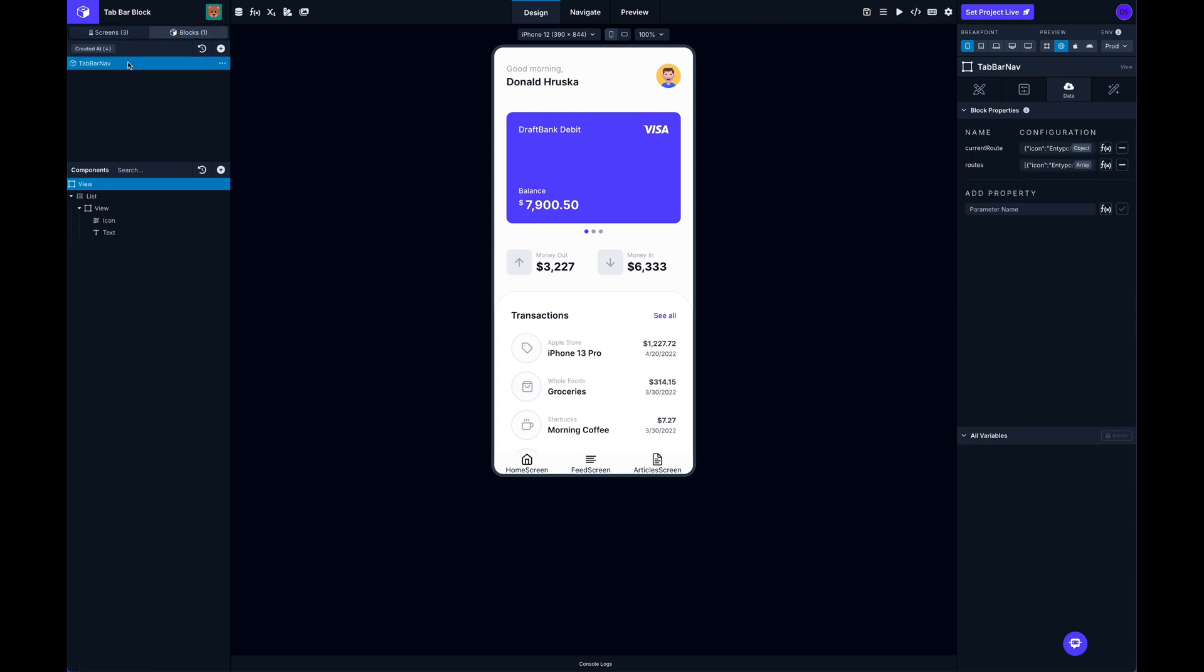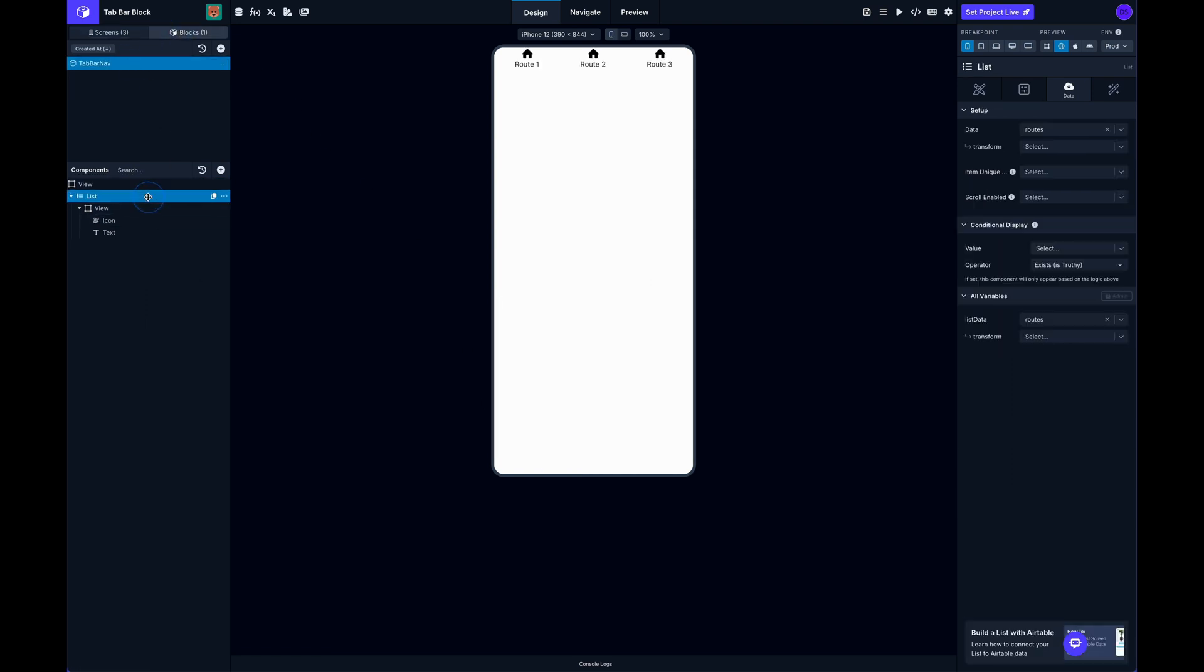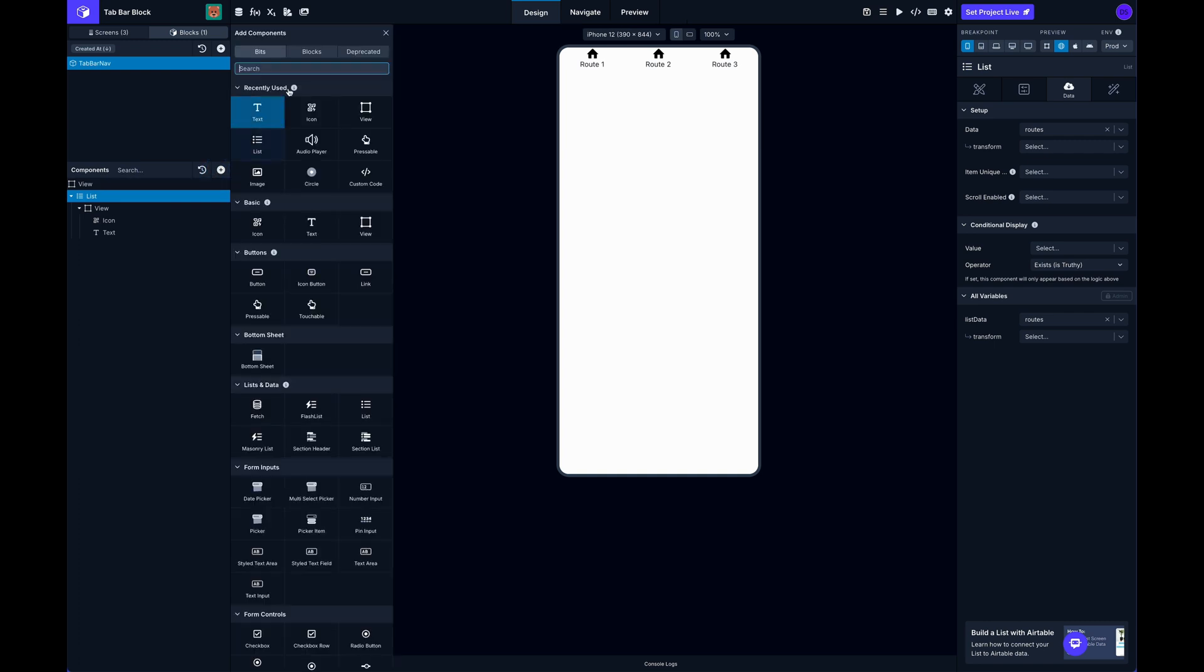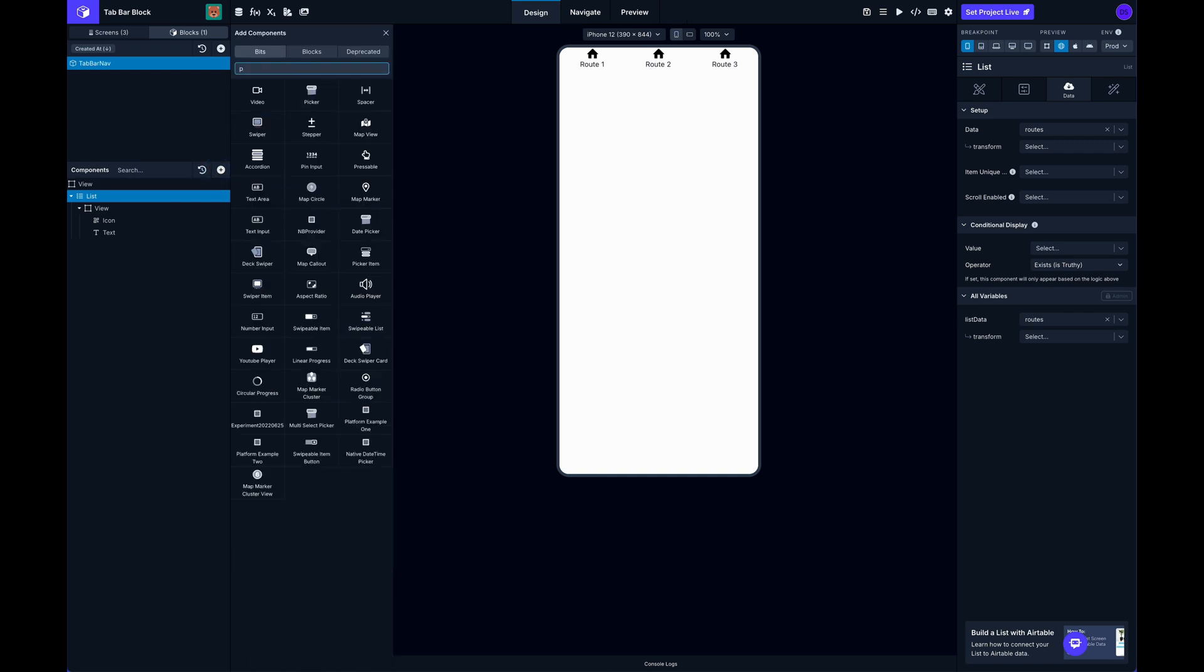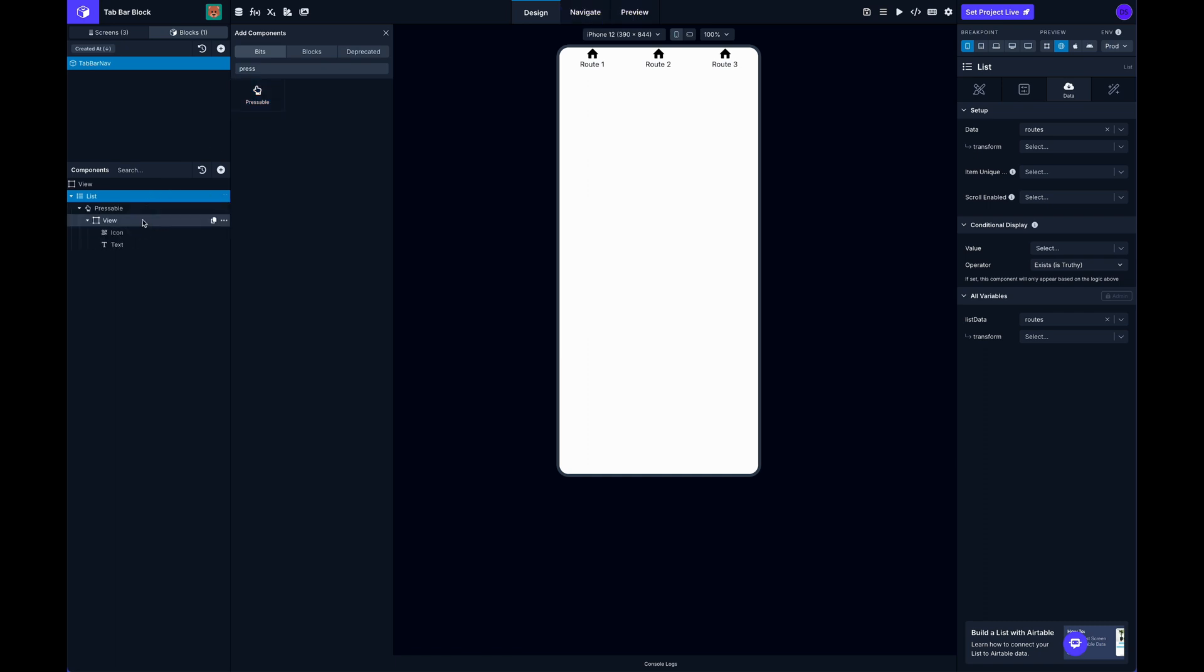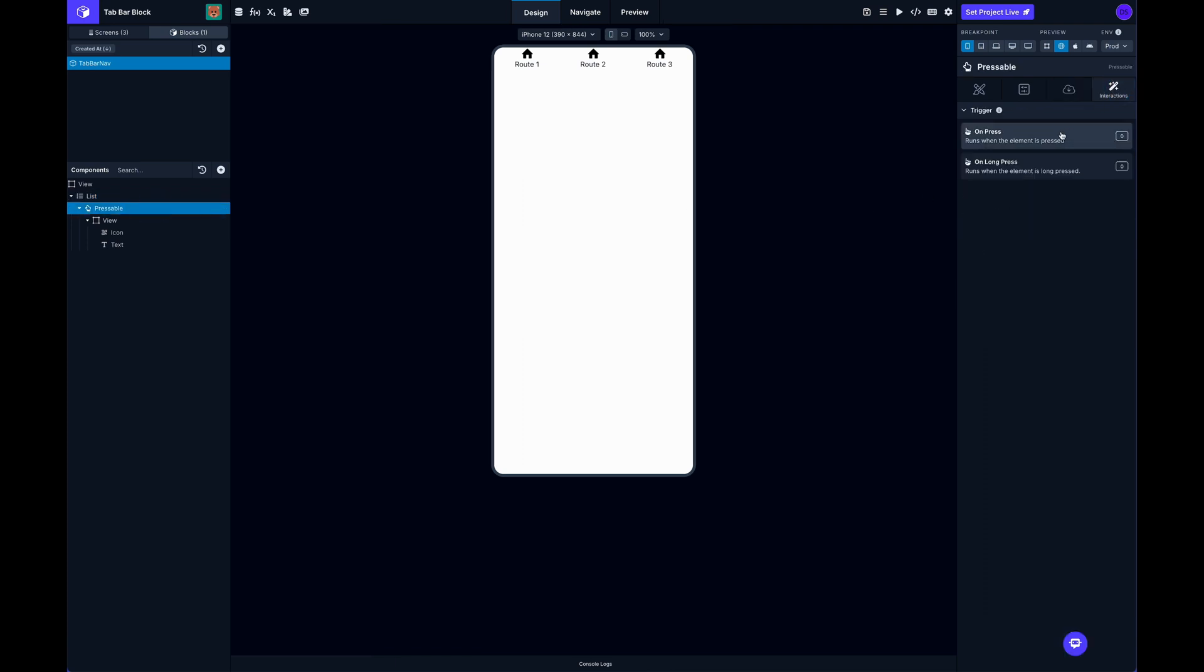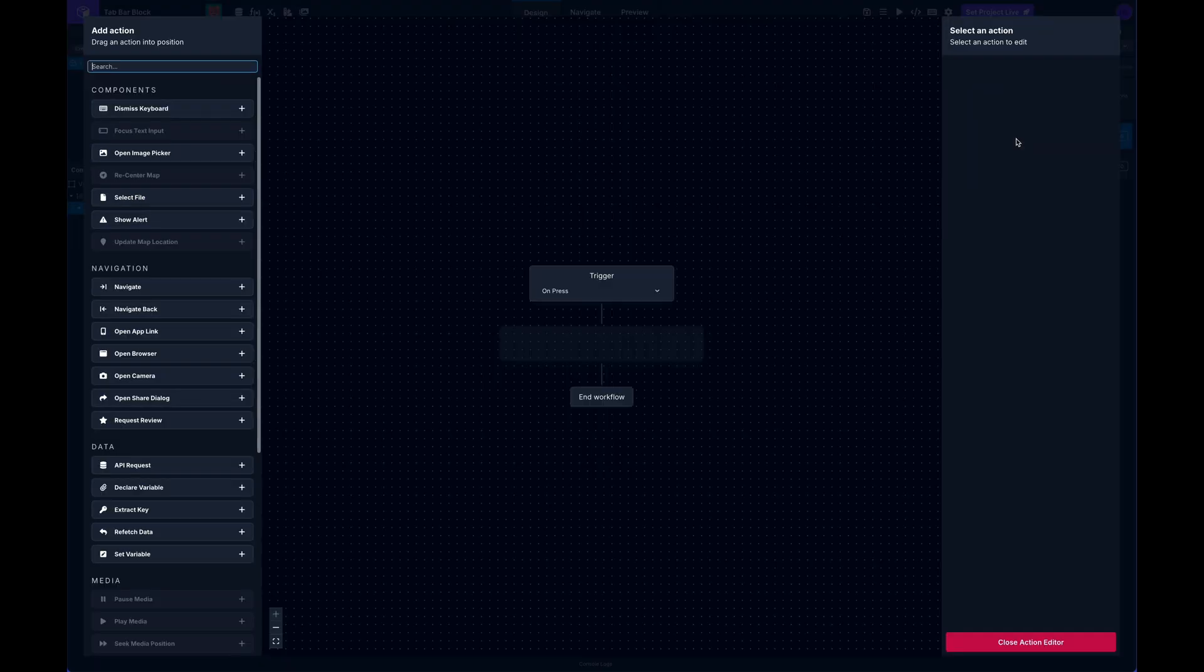And so what I'm going to do is, now you can see nothing's actually going on. So if we click onto the tab, back to the tab bar block, we want to actually make these interactable. So I'm going to grab a pressable and I can just drag my view down into that pressable.